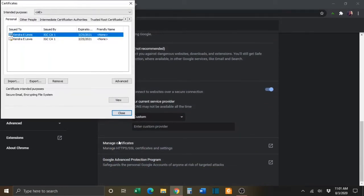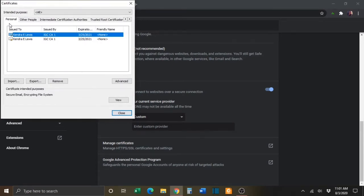The Certificates window should open and you should be on the Personal tab. You will then need to select the certificate that you want to export. There will probably be two certificates listed here.